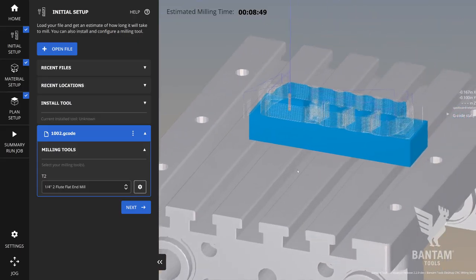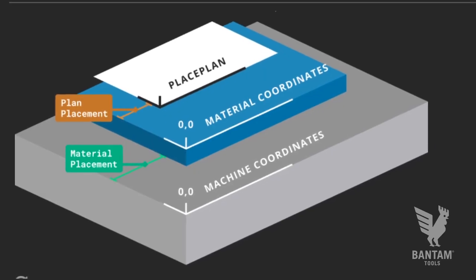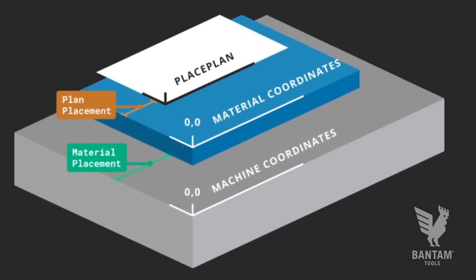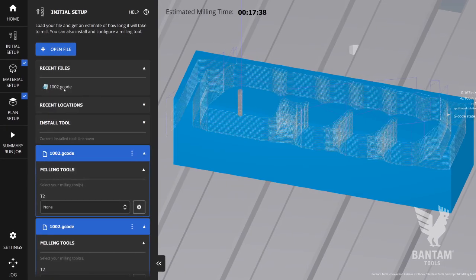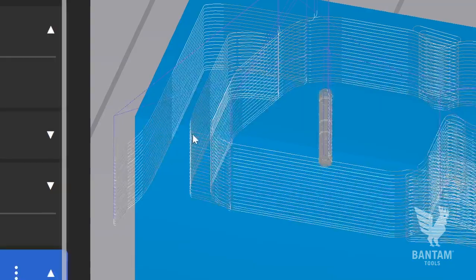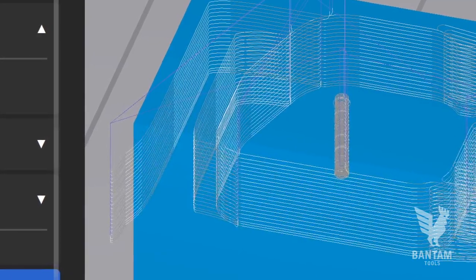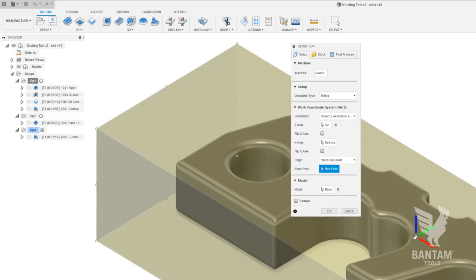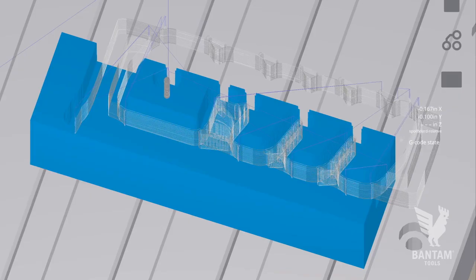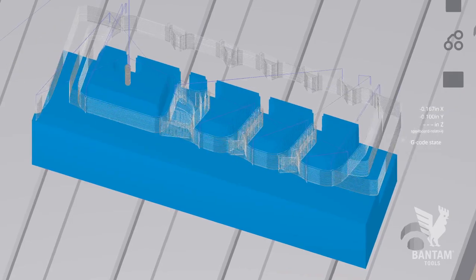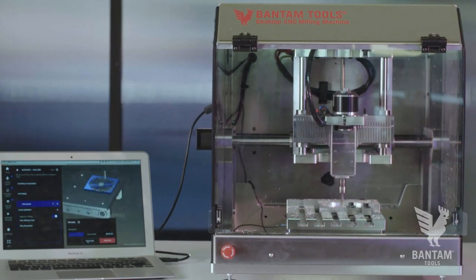And there you have it. There are three important things to remember: the material location is relative to the bed and the plan location is relative to the material. By default, plans align themselves to the top left corner of the material. And setting your work coordinate system in your CAM software to the top left corner of your stock is a good general practice for one-operation parts to save yourself an extra step.